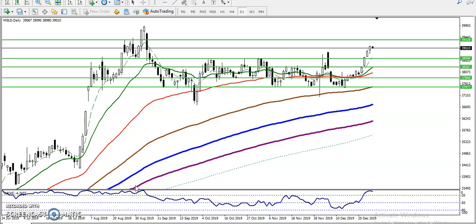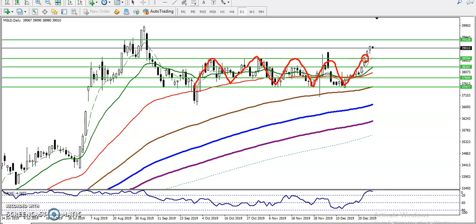Alright guys, this is the gold daily chart. As we discussed, gold was running in a range. You can see here that the first time gold was running in this range, and just two to three days ago gold broke this resistance line and is now continuing toward the upside. We have seen another resistance line around 3933.